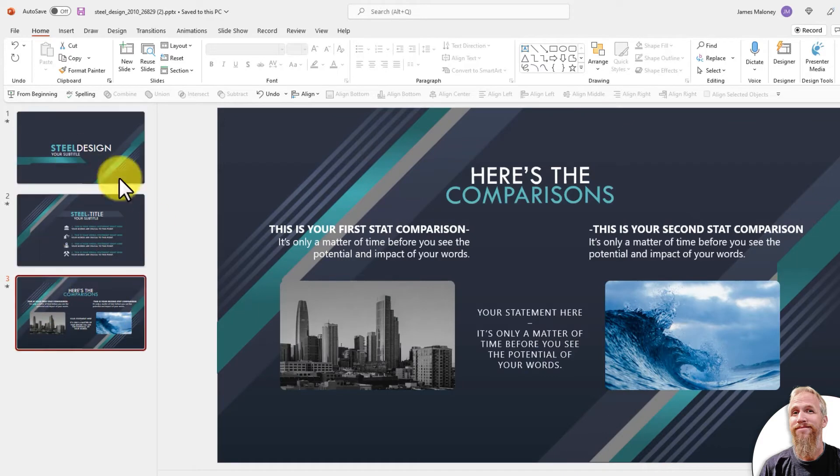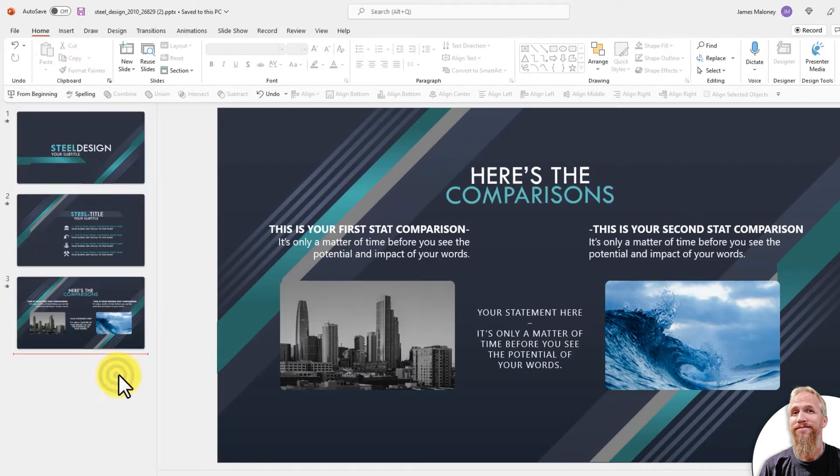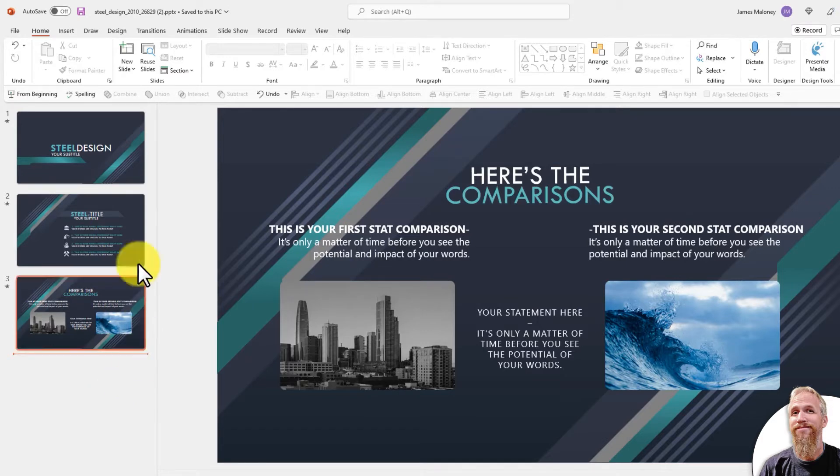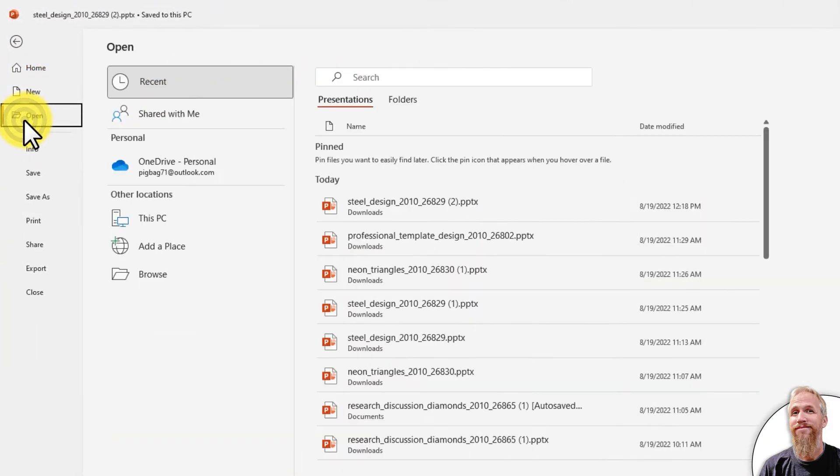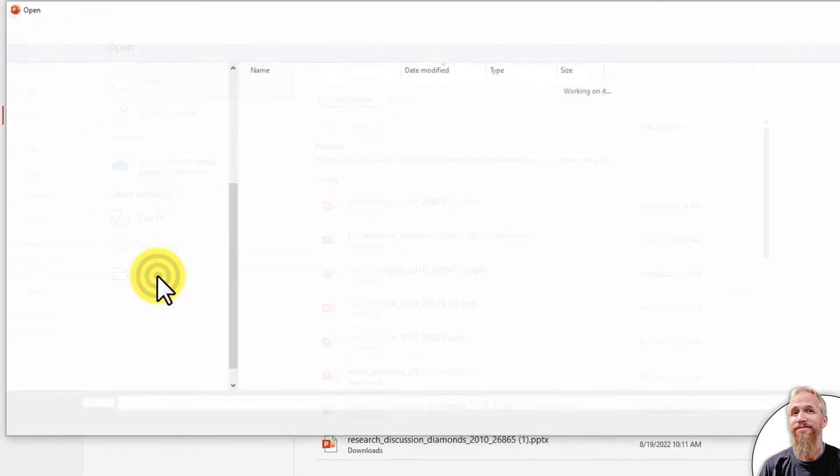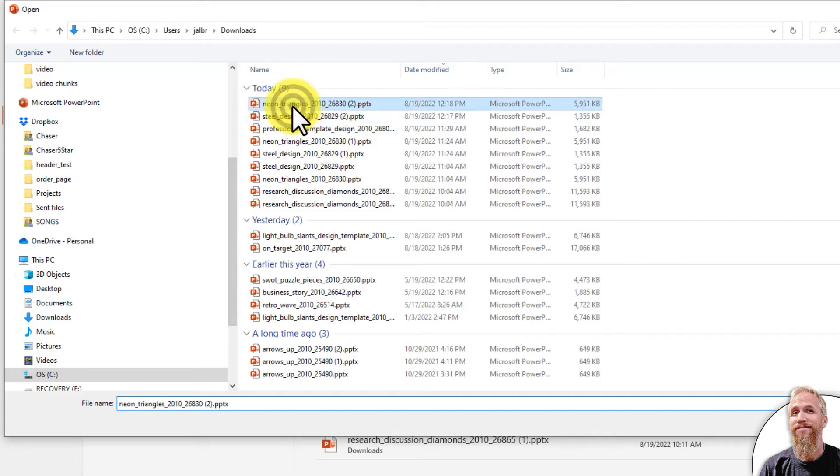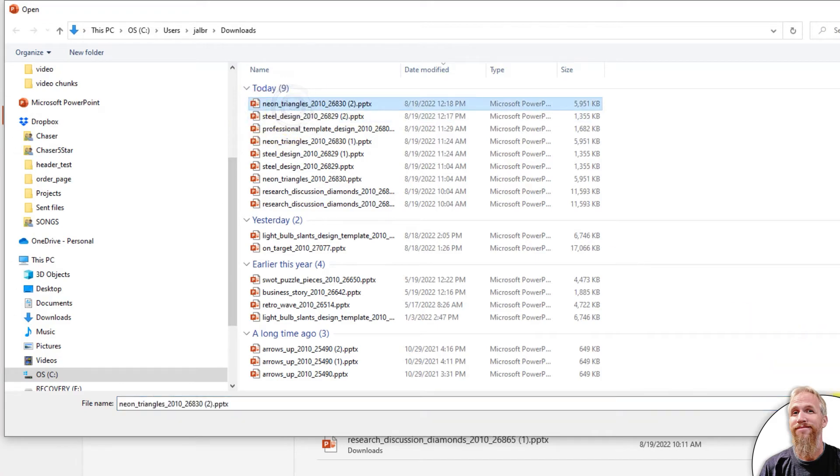I'm going to load slides from the other template I downloaded. So if I go File, Open, Browse, and I'm going to load this Neon Triangles template.